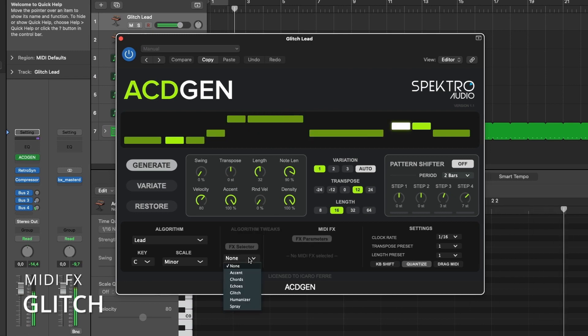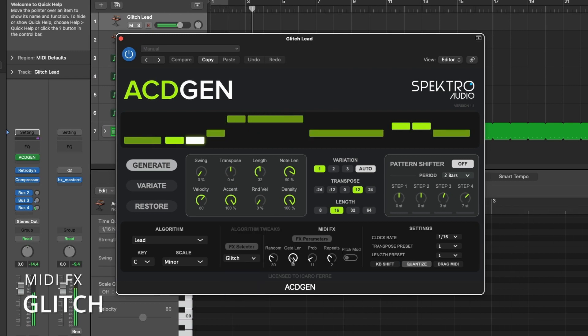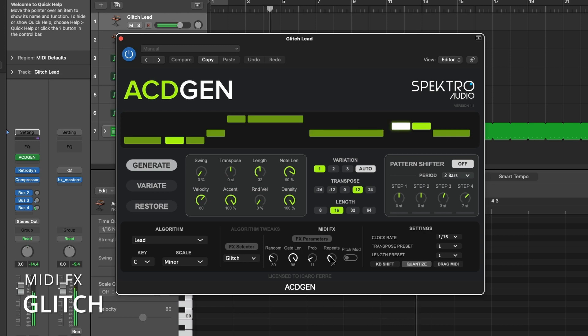The glitch MIDI effect combines a random ratcheting processor with pitch and velocity modulation to mangle and glitch up sequences.